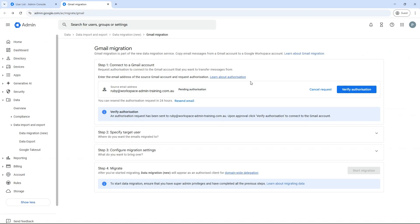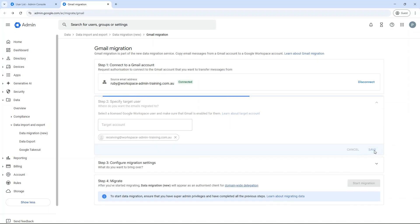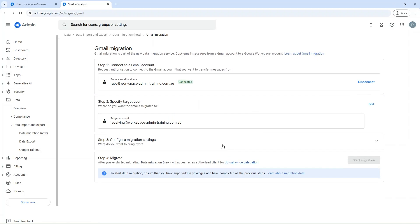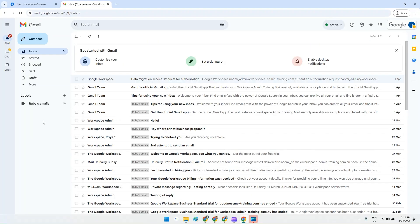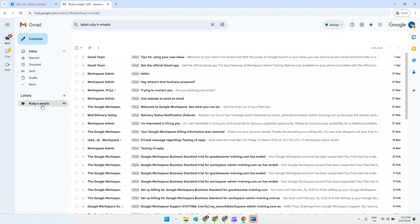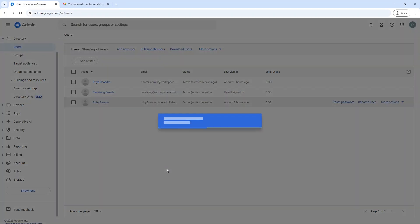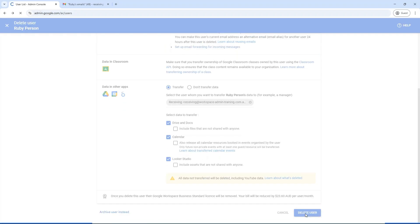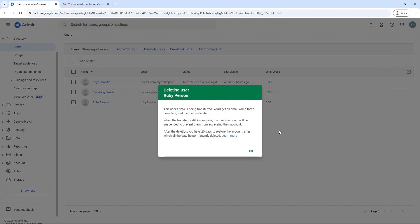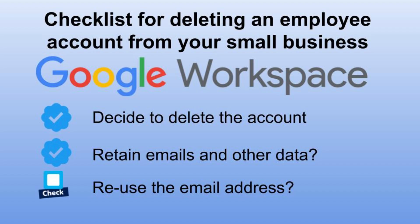Return to the migrate emails tab and go through all the steps, including entering the email address of the employee to whom the emails will be transferred. Once you've confirmed the emails have been transferred, restart the deletion process. Enter the name of the employee who will receive all the data and click on delete user — and that's it. You've successfully deleted the employee's account.